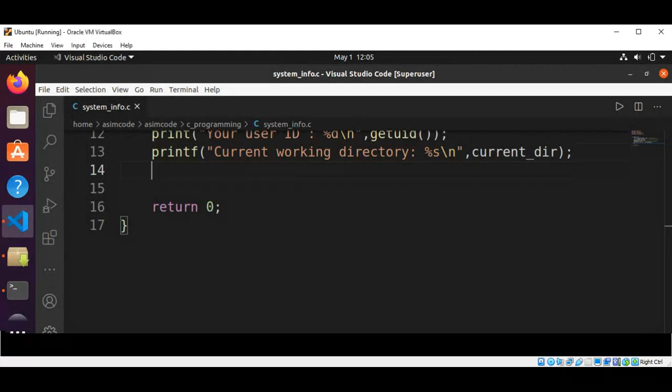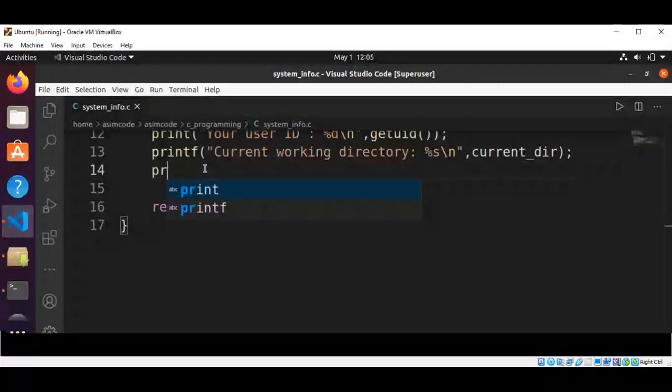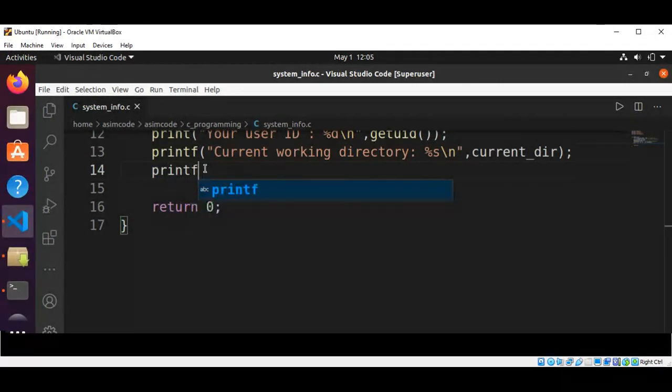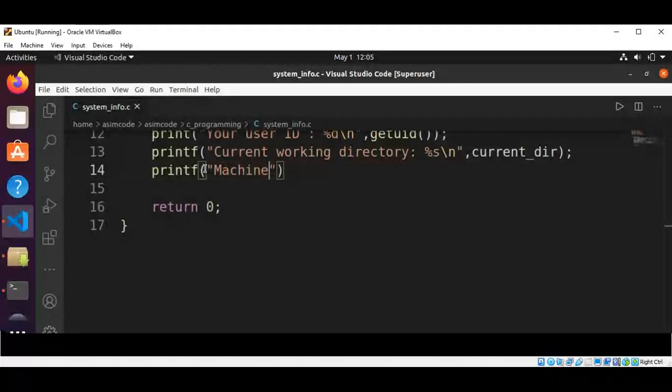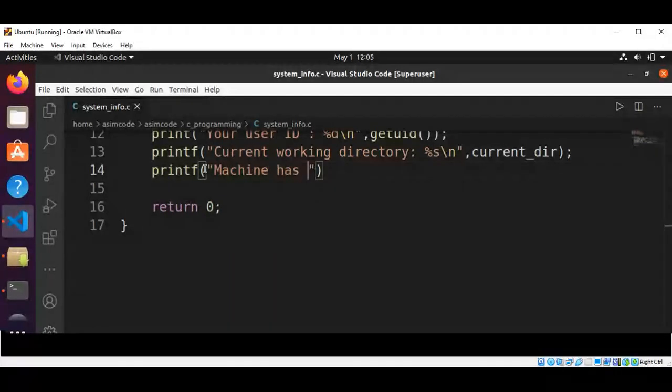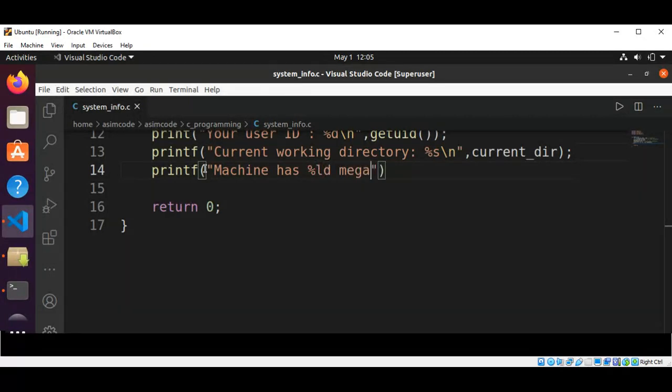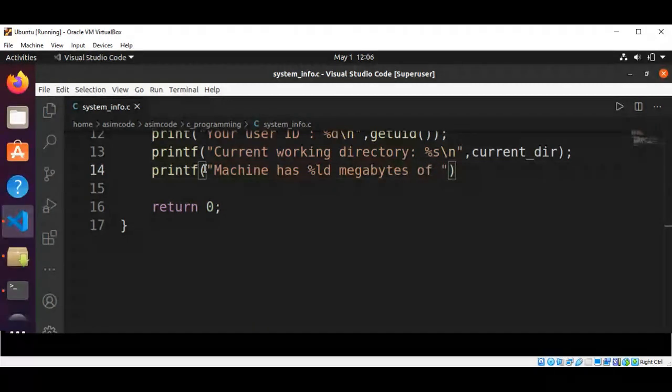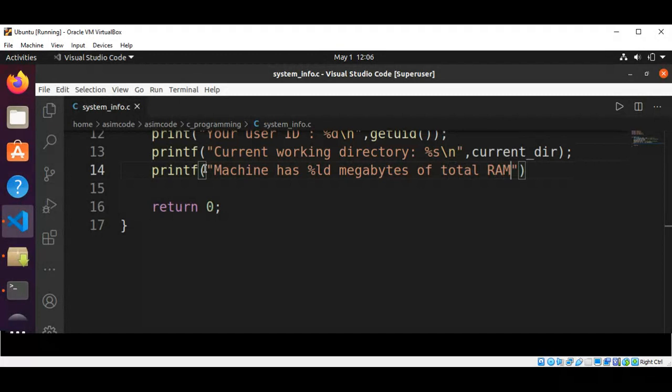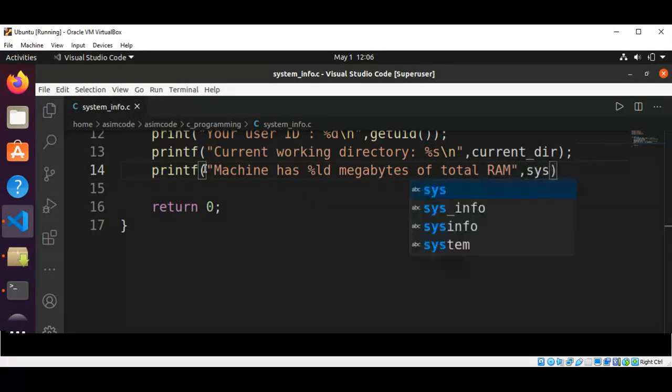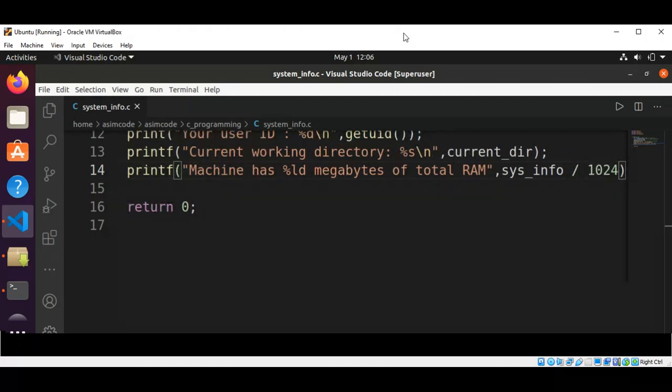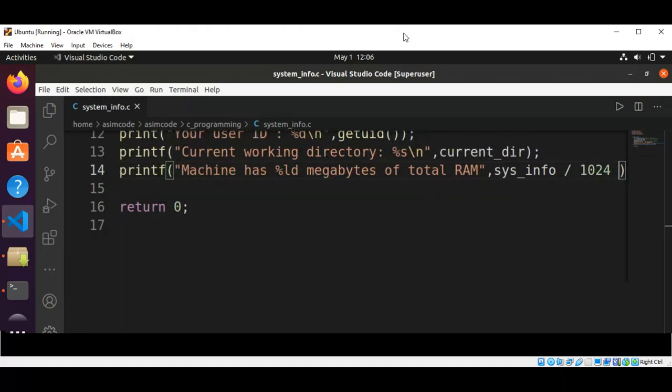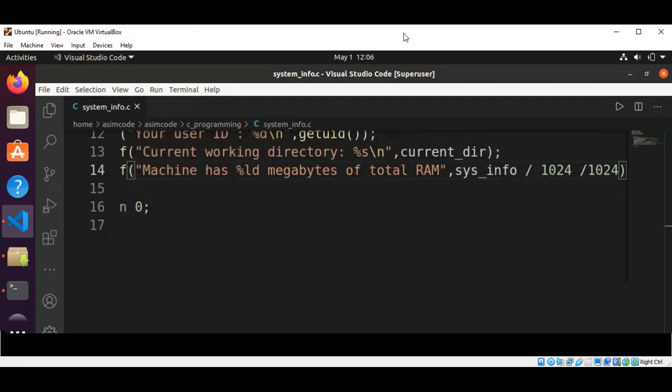And now we are going to print RAM in megabytes. This will be our sysinfo total RAM divided by 1024.